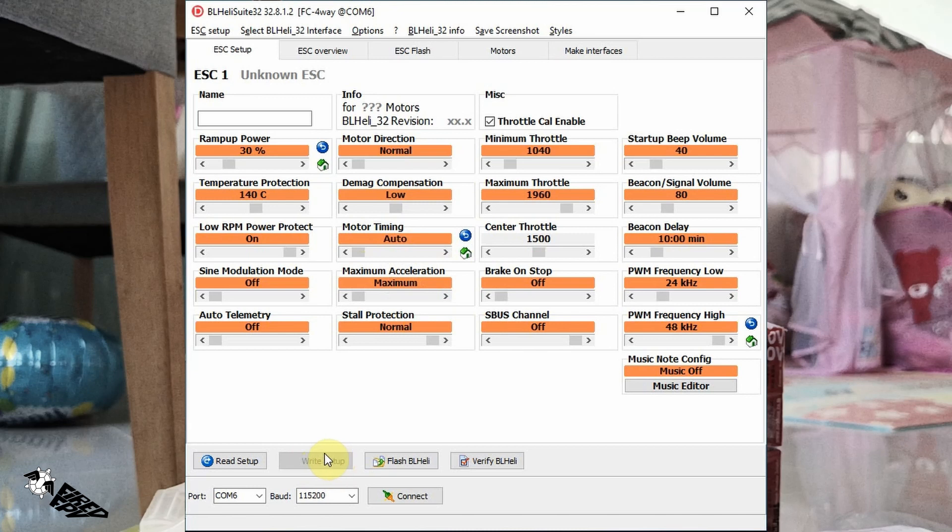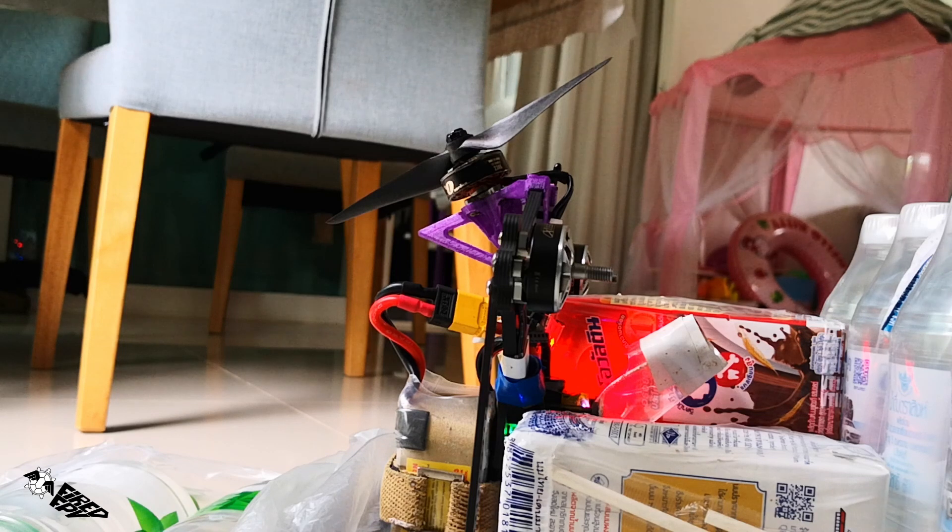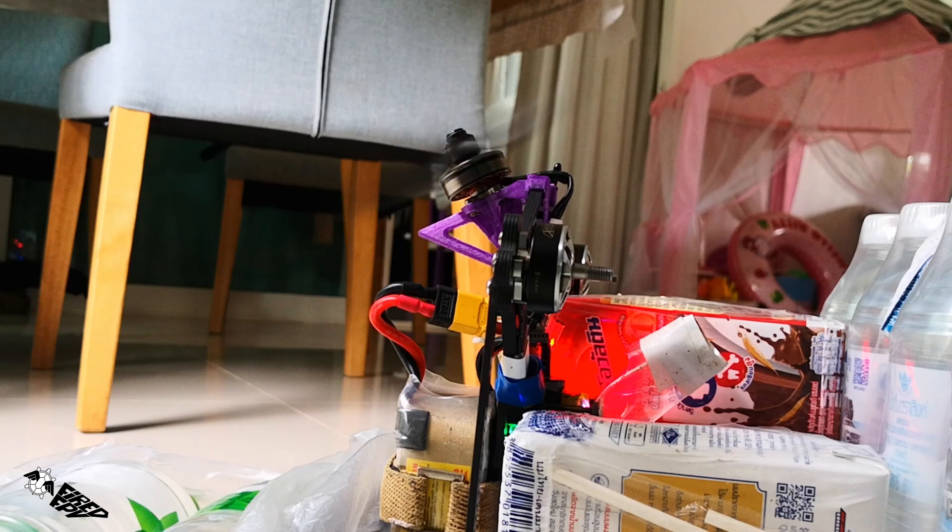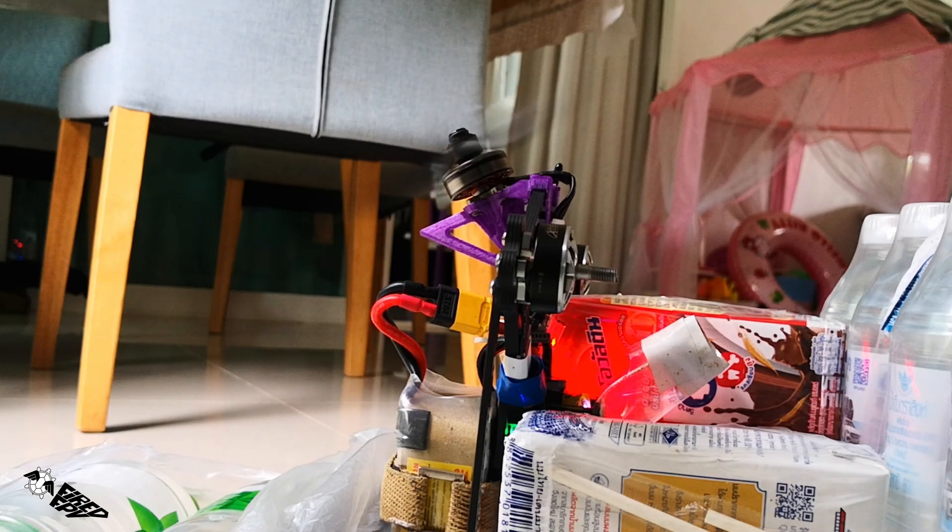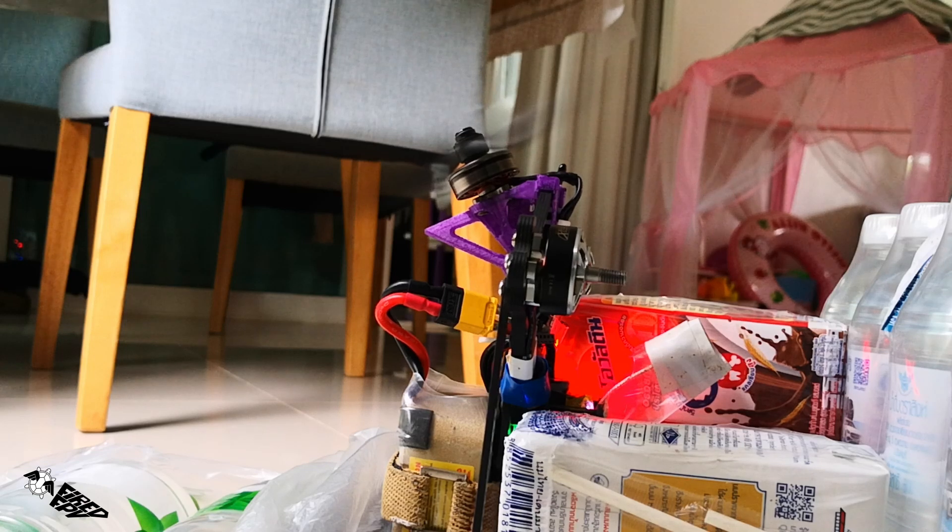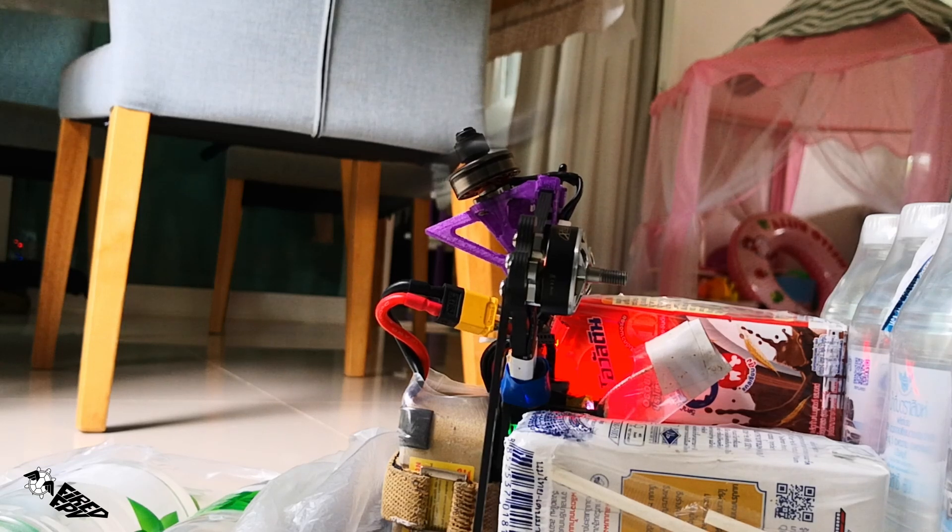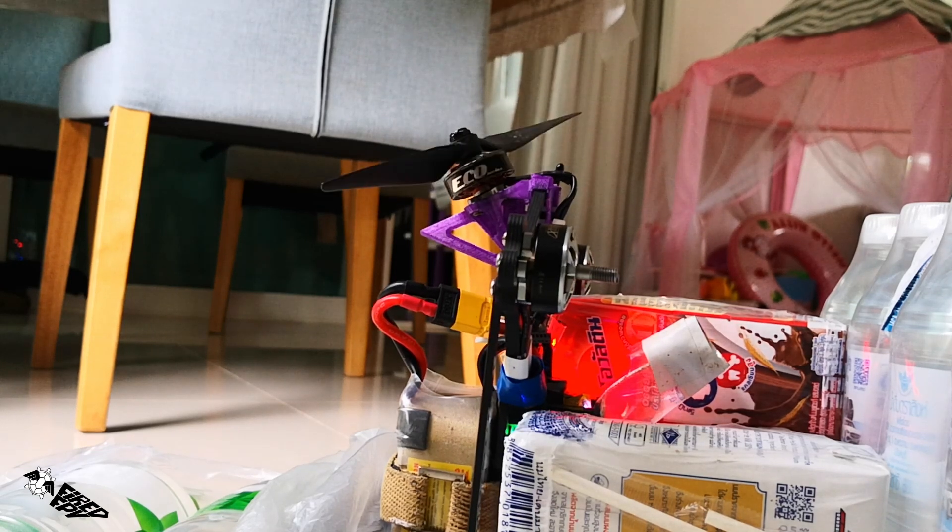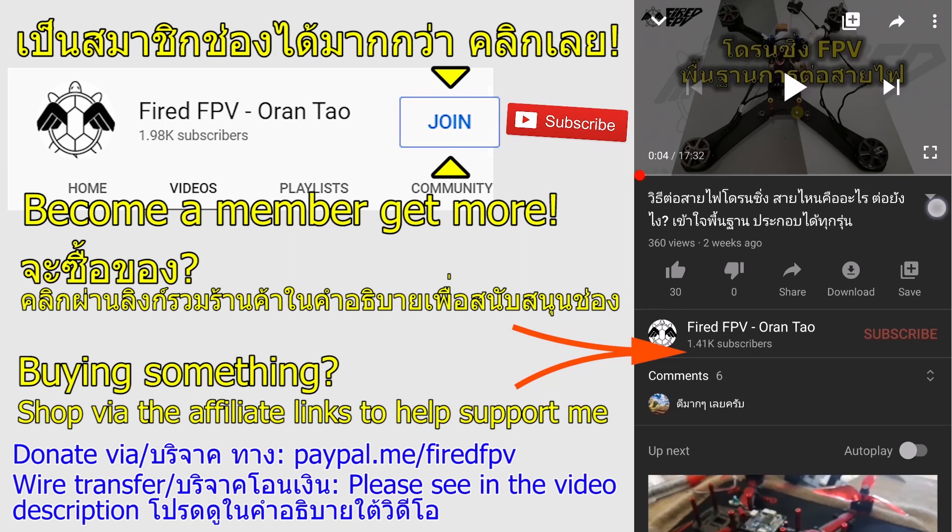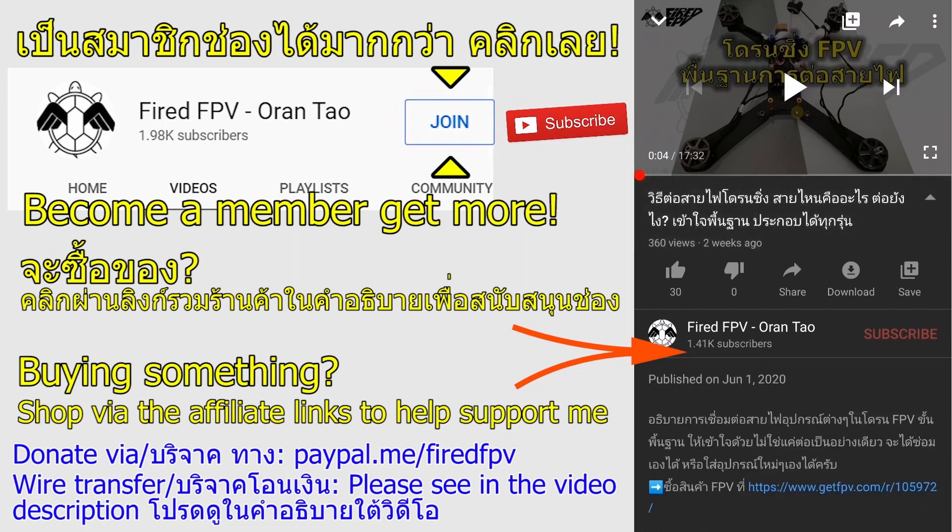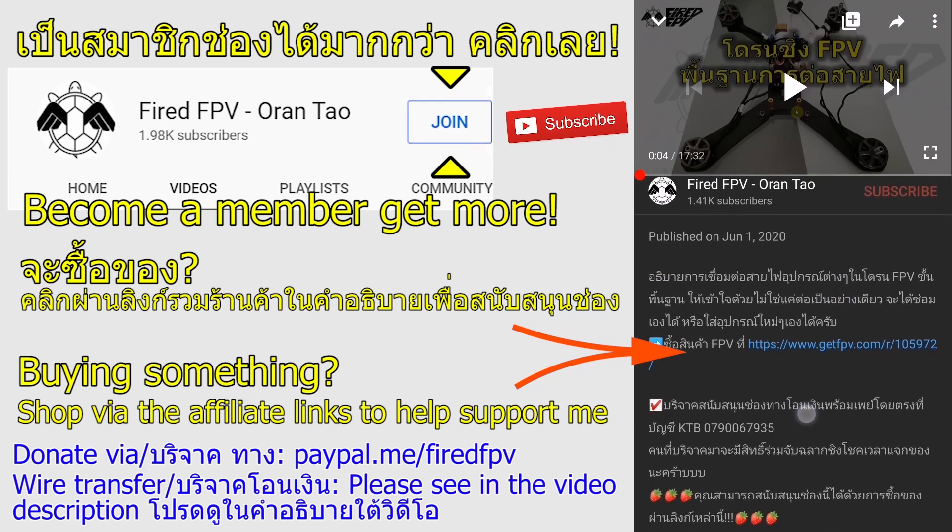So that's it, that's how I solved the desync problem. Do not forget to support this channel by any method, and see you next video. Bye bye.